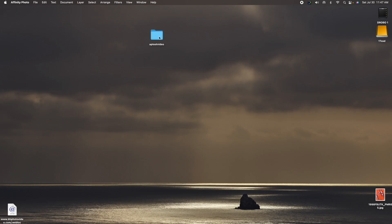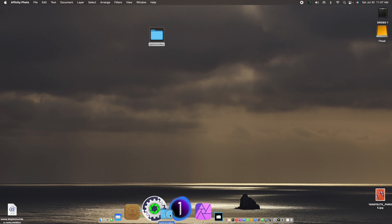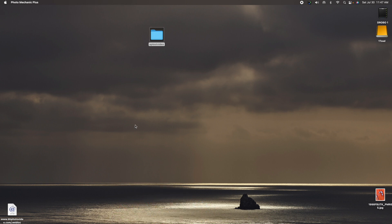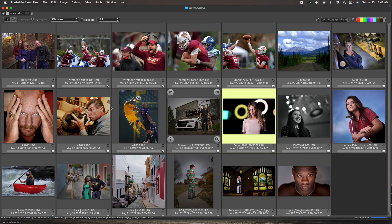Now I'm just going to take a look in Photo Mechanic to see what we did. Here are all the images we worked on — you can see how fast it is. I typically wouldn't use Affinity Photo for a group of a hundred or two hundred pictures; I'm going to use Capture One for that. But I wanted you to see how easy it is to work in Affinity Photo.